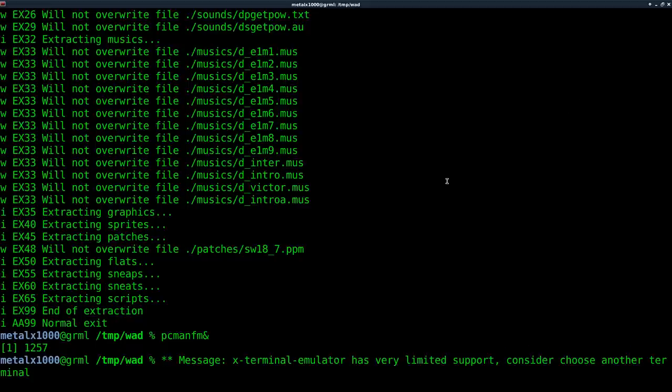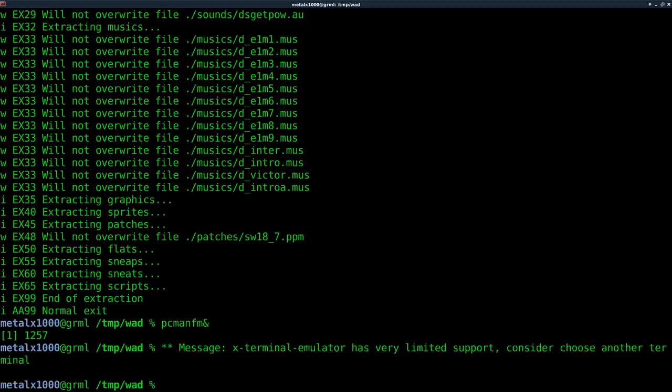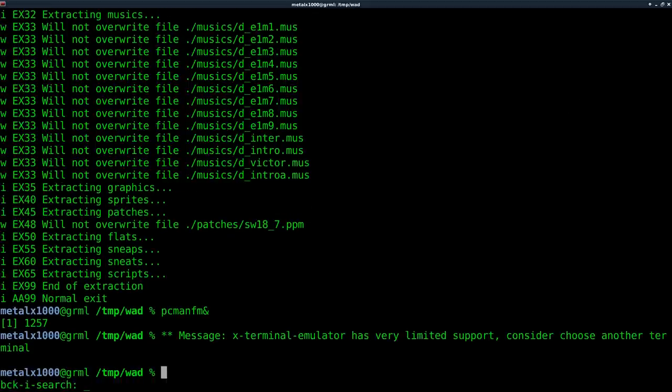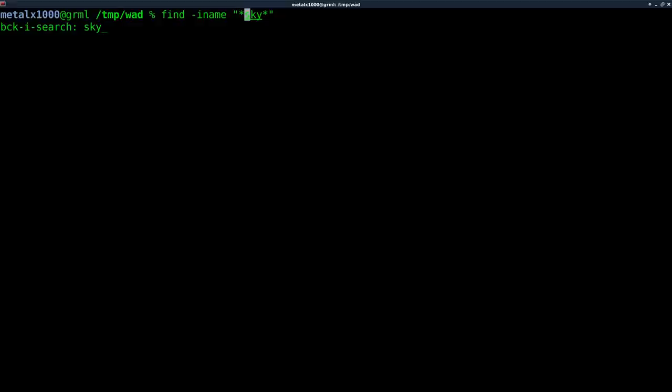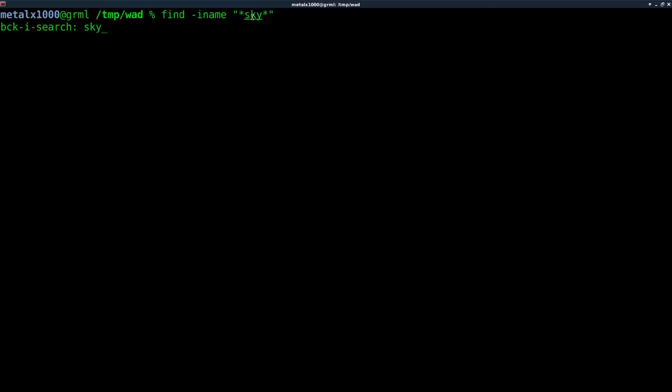But the next thing I'm going to do is use the find command. And we want to edit a sky texture, which I know is called sky. So I'm going to find and look at all the files in the subfolders here for anyone that has the word sky in it.